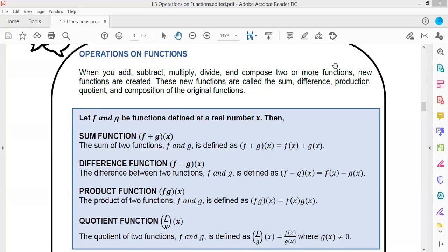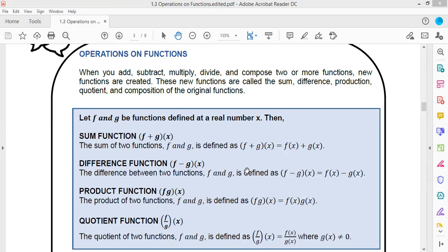This time, we are going to have the operations on functions. Again, if f and g are functions defined at a real number x, then the sum of the functions is simply adding the two functions f(x) and g(x). If we're looking for a difference function, we simply subtract f and g of x, or it could be the other way around, g minus f of x. It depends on the given difference.